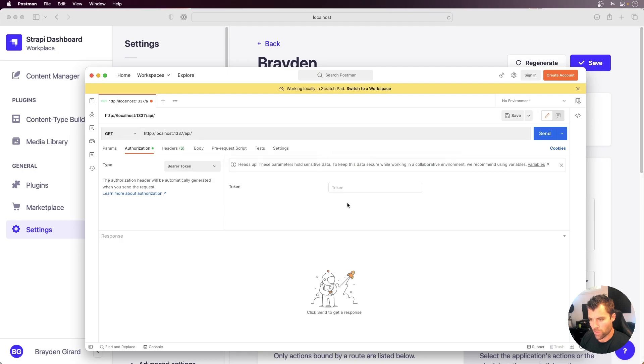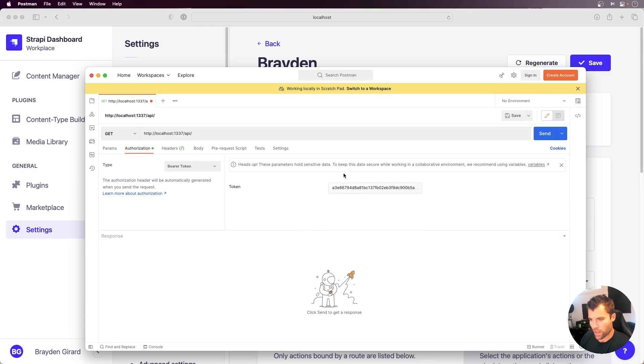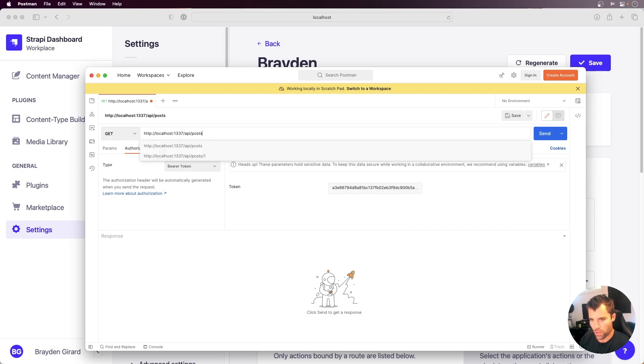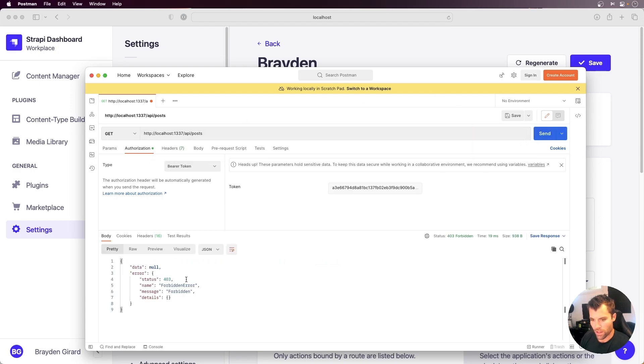I'll go over to Postman, and I will put that into the bearer token here so that it's set as an authorization bearer header, and then we will go to our localhost 1337 API forward slash posts, and then we'll just see if we can get all posts first off. So if we send that, it's going to be forbidden.